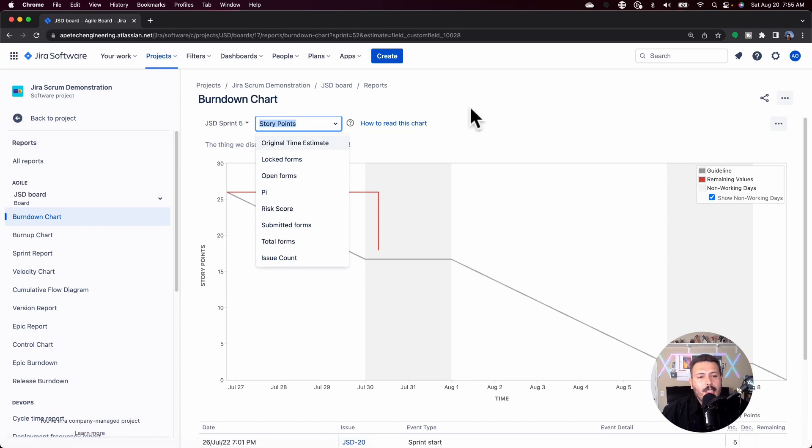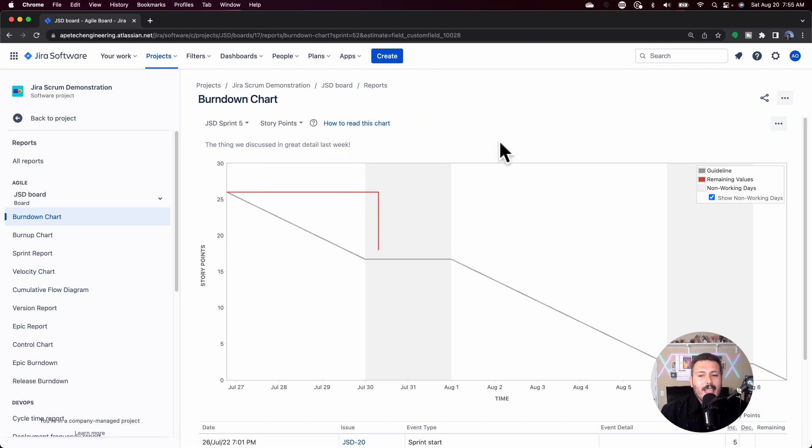And then finally, if you're more in the micromanaging space and you're actually tracking by original estimate because you're actually having your developers track hours, which is not my cup of tea, but if you do that way then you have the option to track original estimate and see how that's burning down. But I'm going to stick to just the traditional story points because I actually use the story points for this particular example.